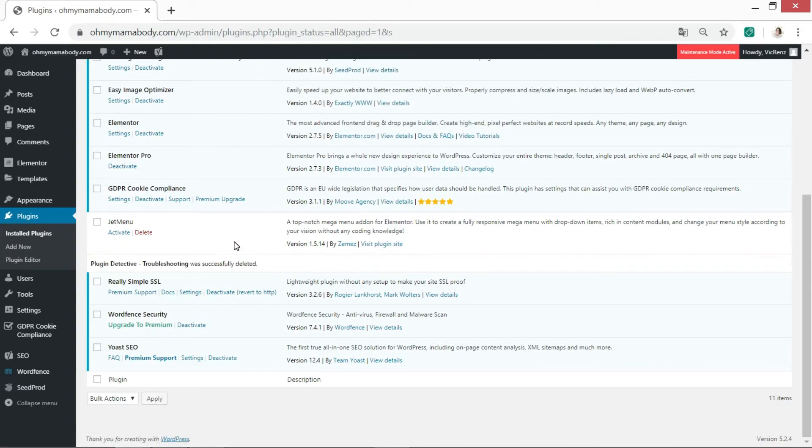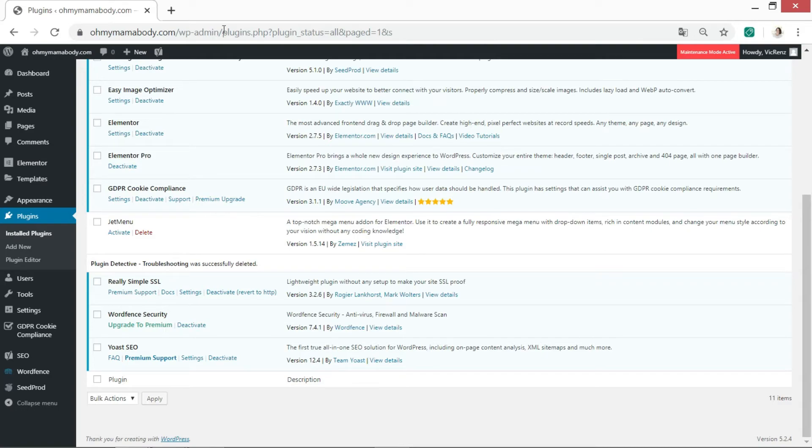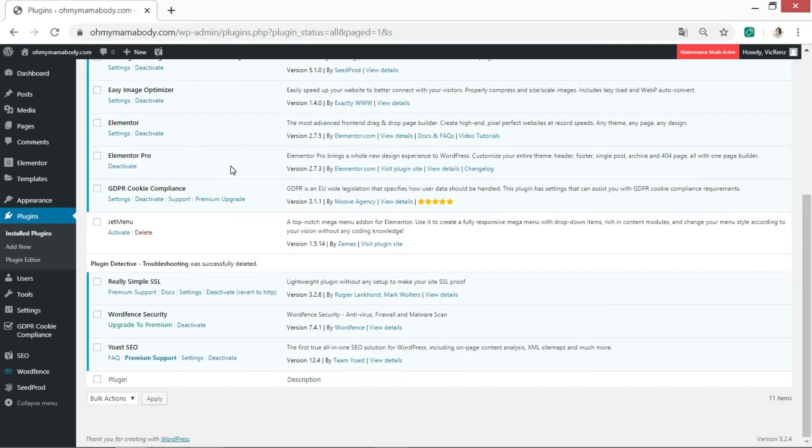Right, so I've removed that plugin, which is what I did also in the case with the other one that was causing the problem. As soon as I'd removed that plugin, then everything on my website was working fine again. I've had no problems since then.